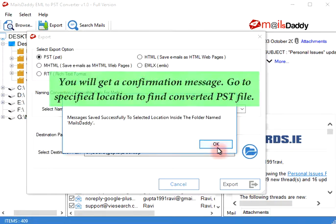You will get a confirmation message. Go to the specified location to find the converted PST file.